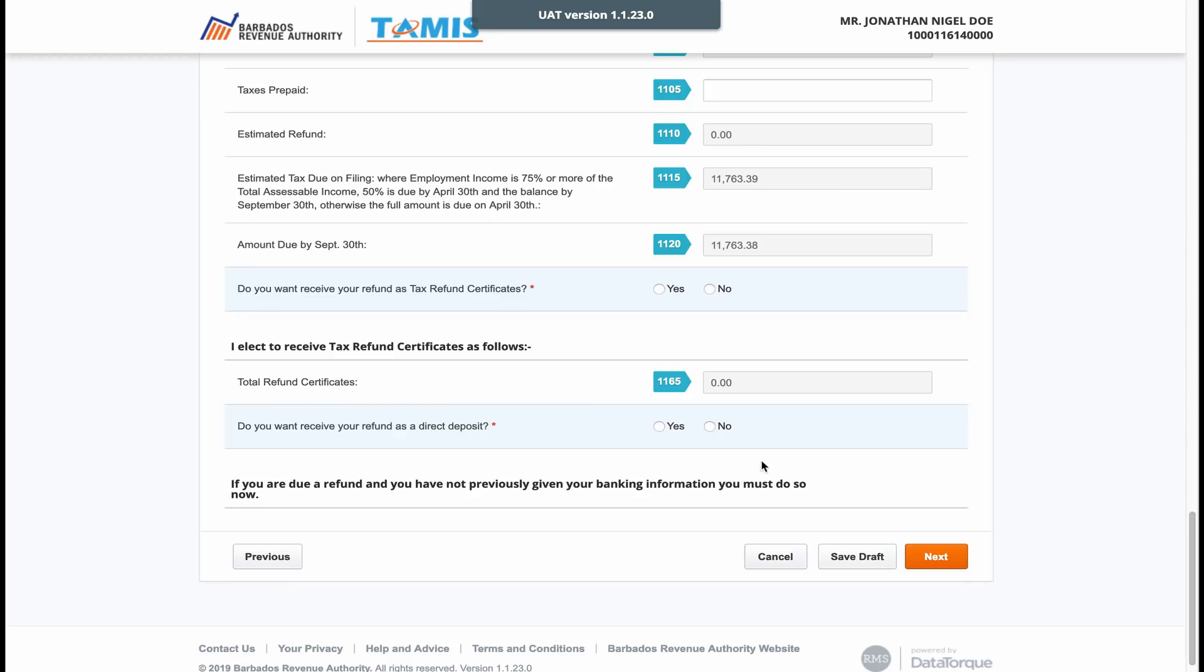If you are due a refund and did not enter your bank or credit union details during registration, please select direct deposit and enter these details. Now click next to take you on to the final page.